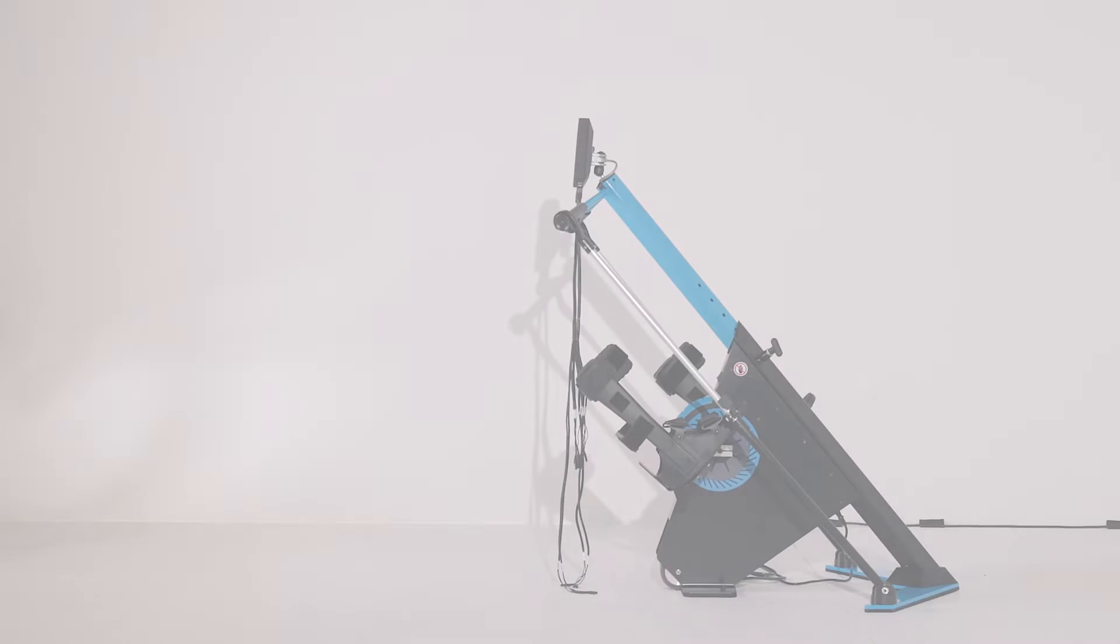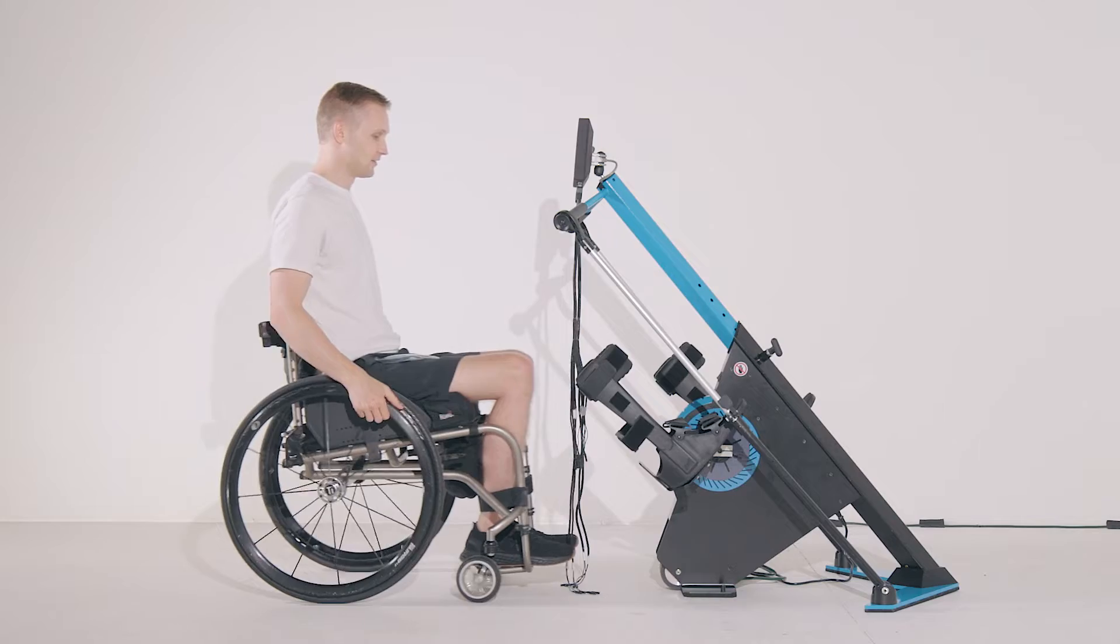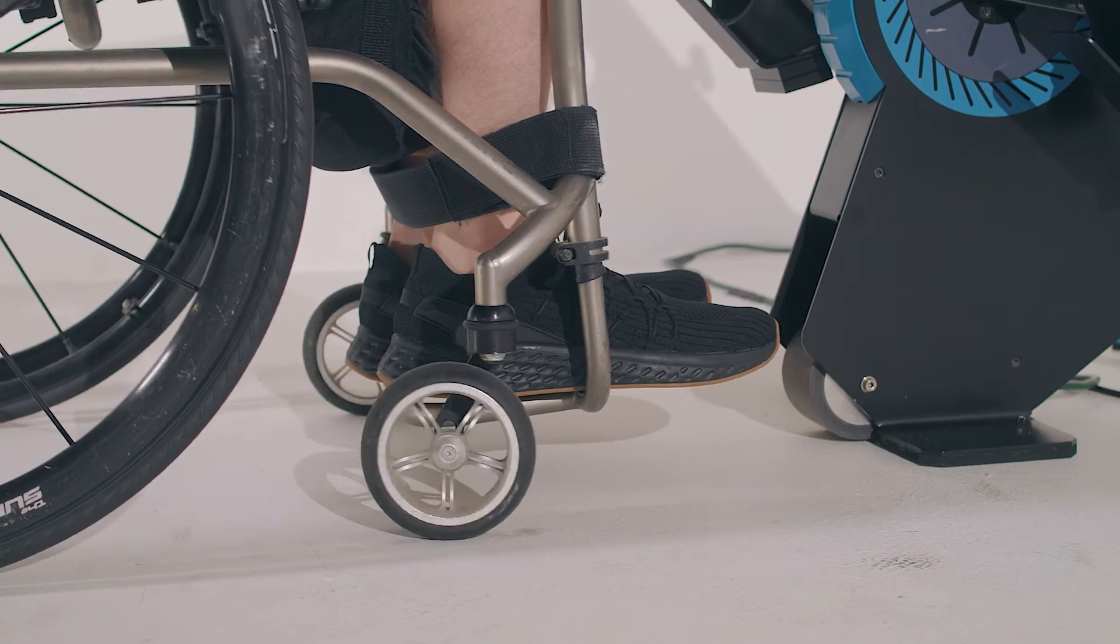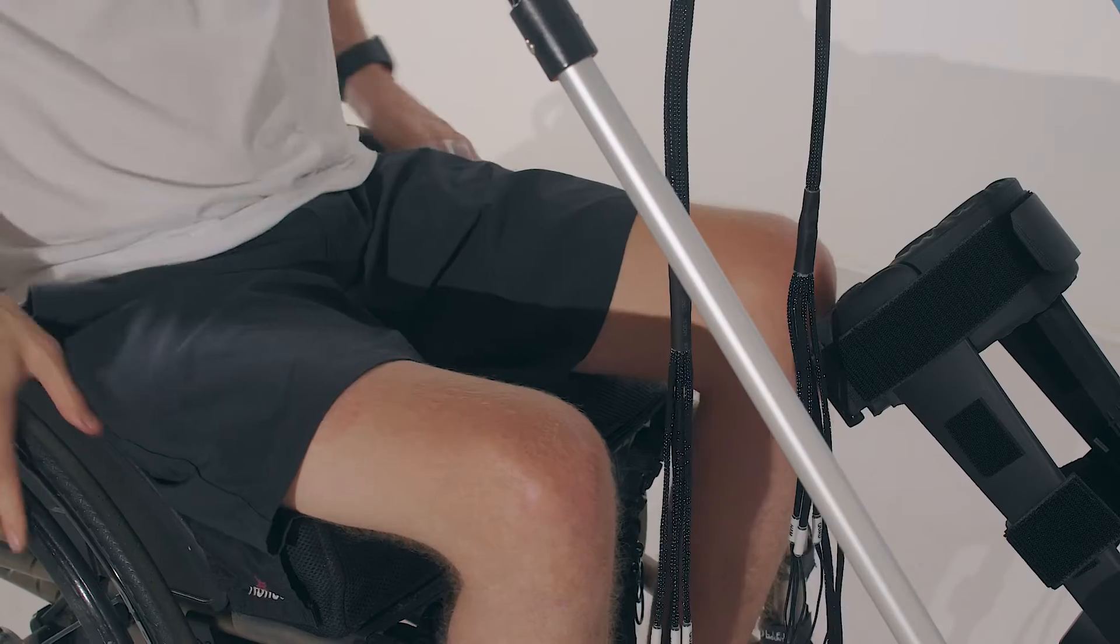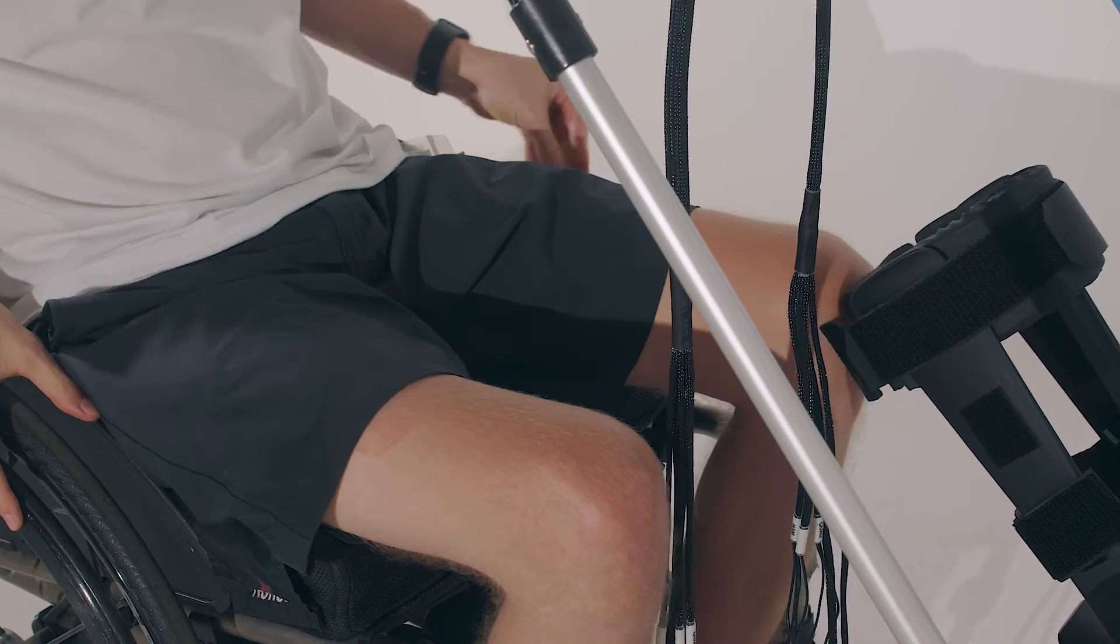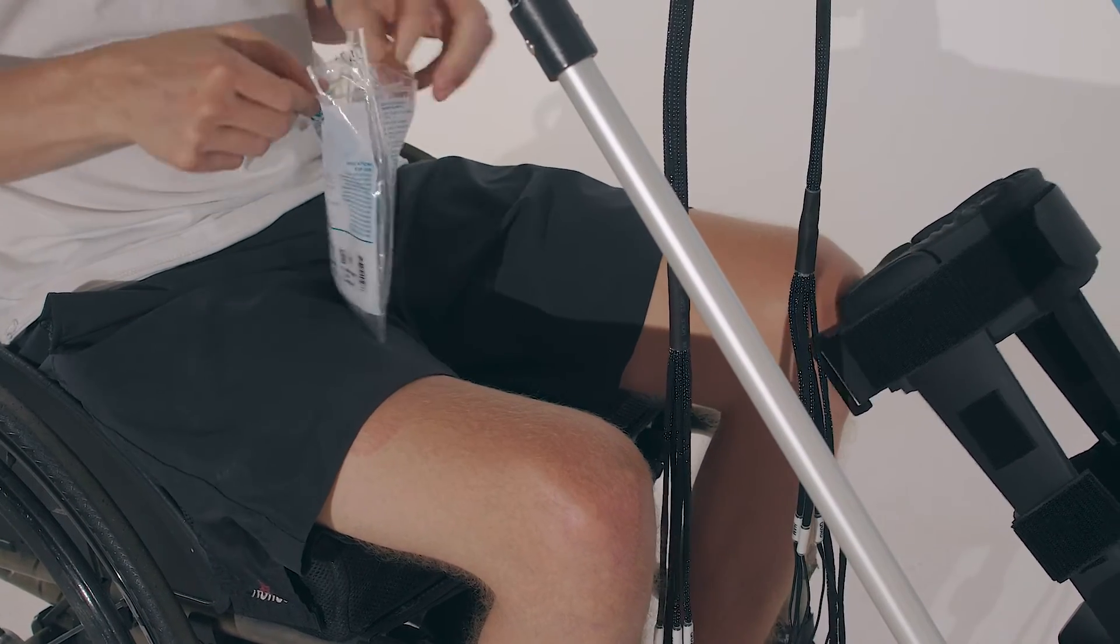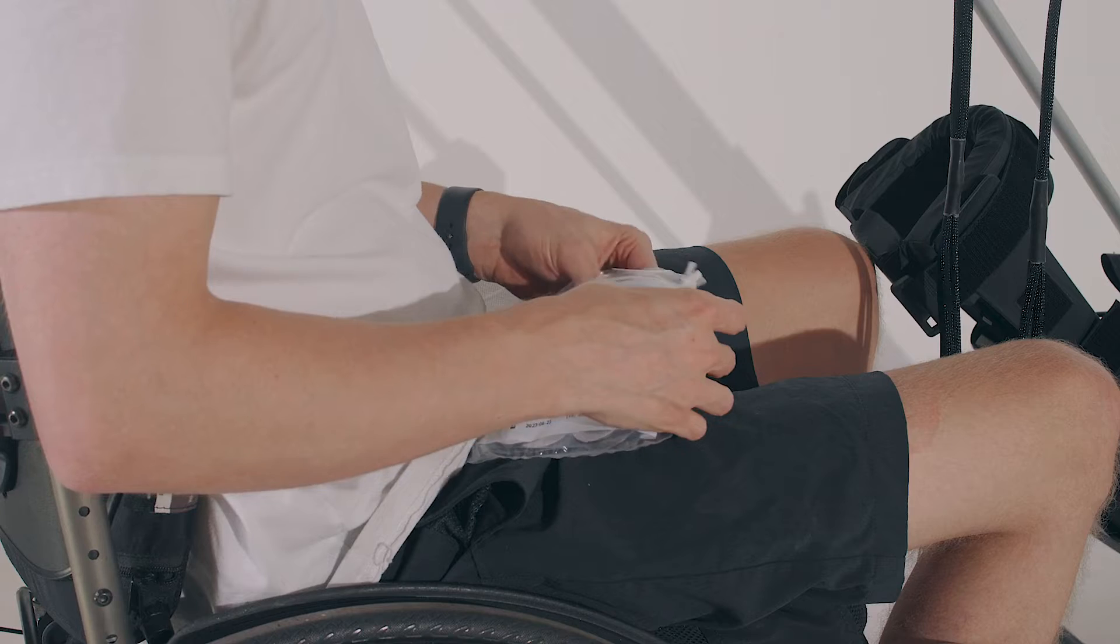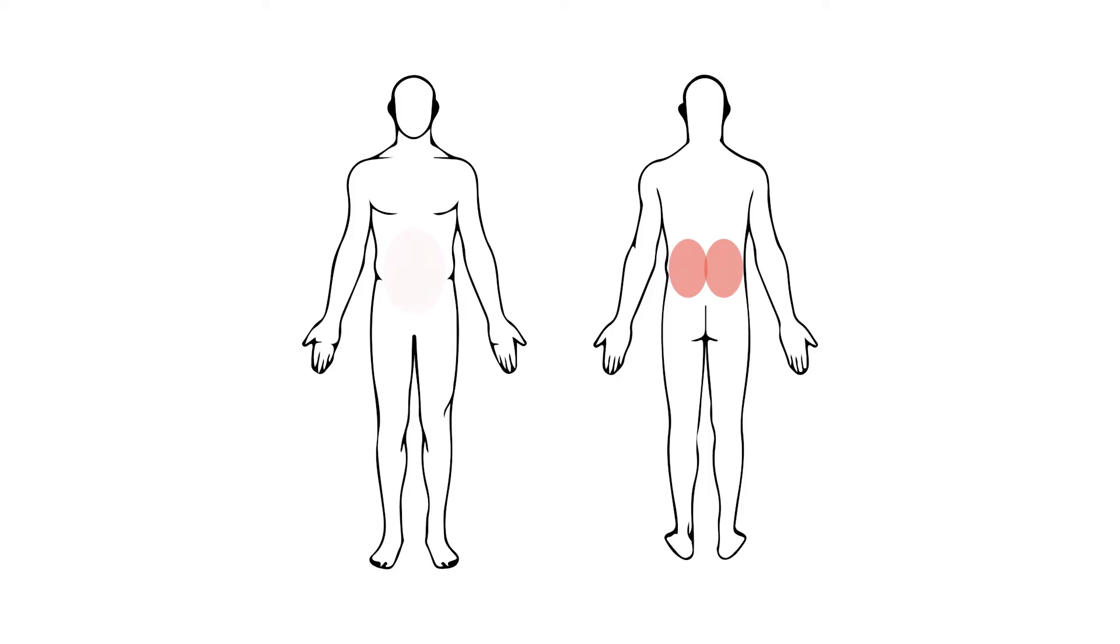To begin using the myocycle, approach the bike and center yourself. The myocycle can stimulate the quads, hamstrings, and glute muscles on both your left and right legs. If you have the PLUS model, you can also stimulate the lower legs, either gastrocnemius, your calves, or tibialis anterior, your shins, and the trunk, either the abdominals or the lower back bilaterally.